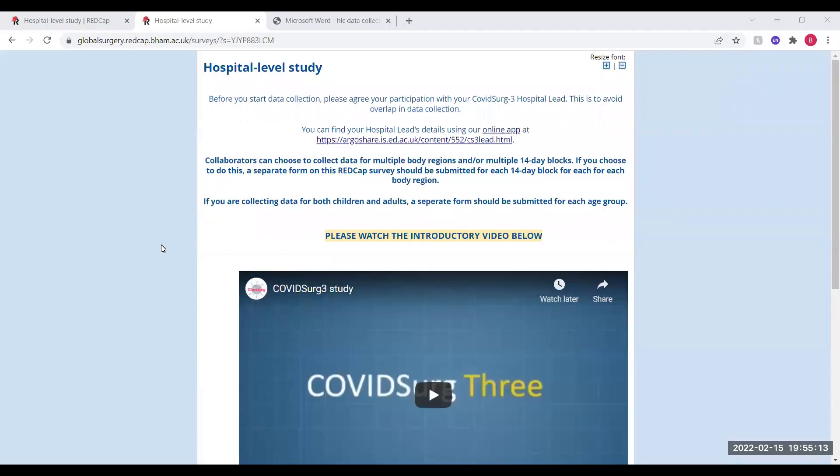Hello and welcome to this quick tutorial going through how to enter hospital level data for the Curve Research 3 study.